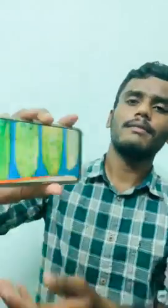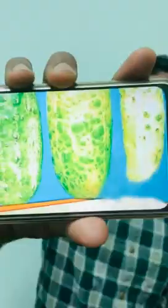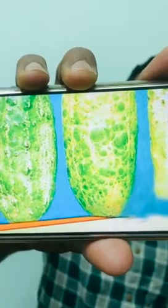At the severe stage, the fruit becomes affected and turns white in color, which is known as the white pickle symptom. This occurs at the severe stage of the disease.